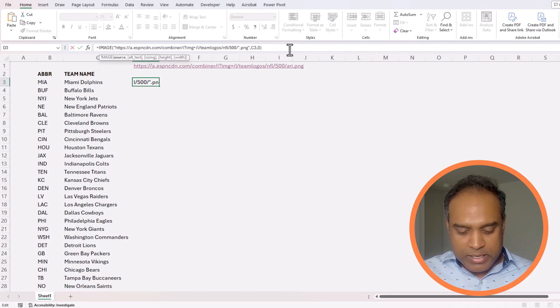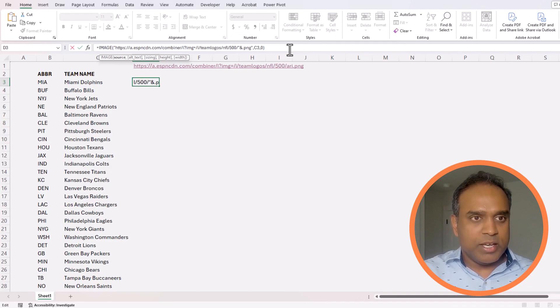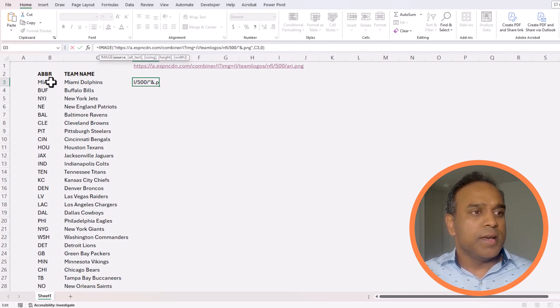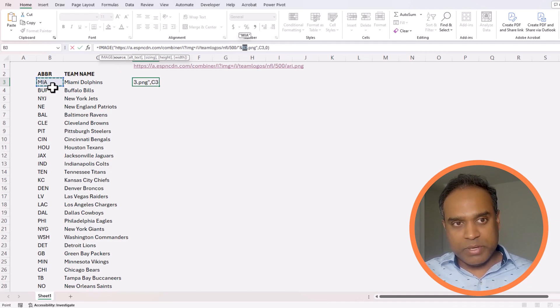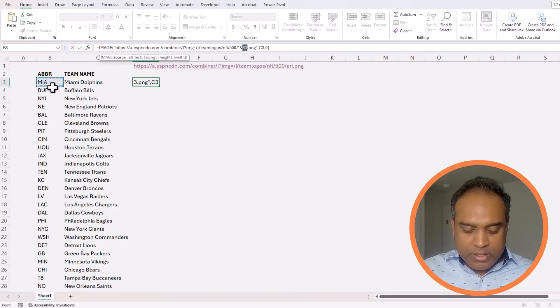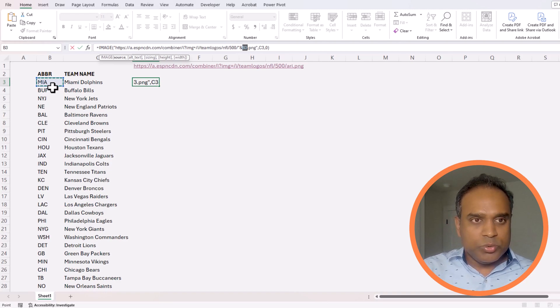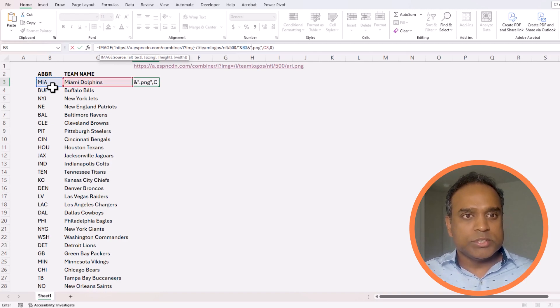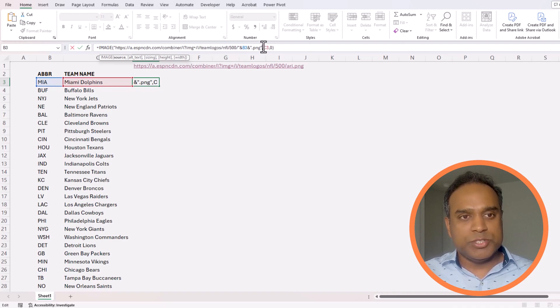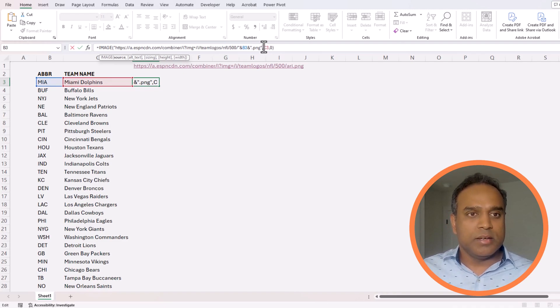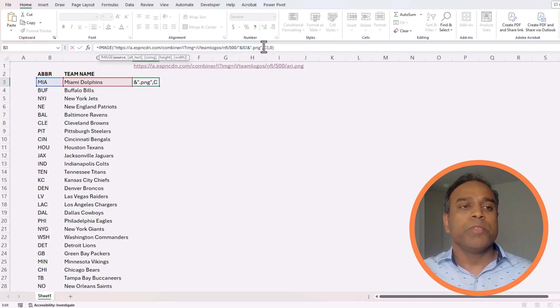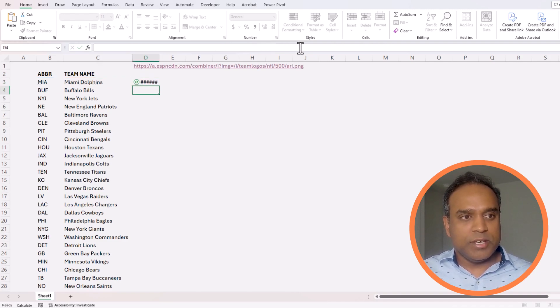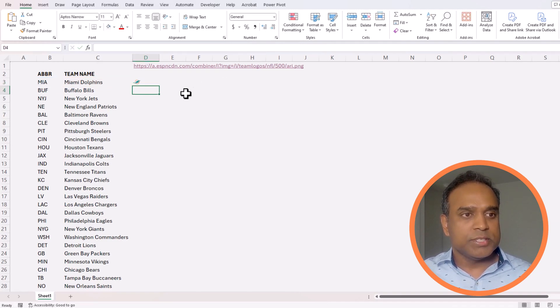I am going to replace the ARI part because I know that's for Arizona's image. I want it to be dynamic so I will do an ampersand and select MIA for Miami, and then I will do another ampersand and double quotes for the dot PNG because we need the extension for the image to come through. Let's try this and we'll see how it works.